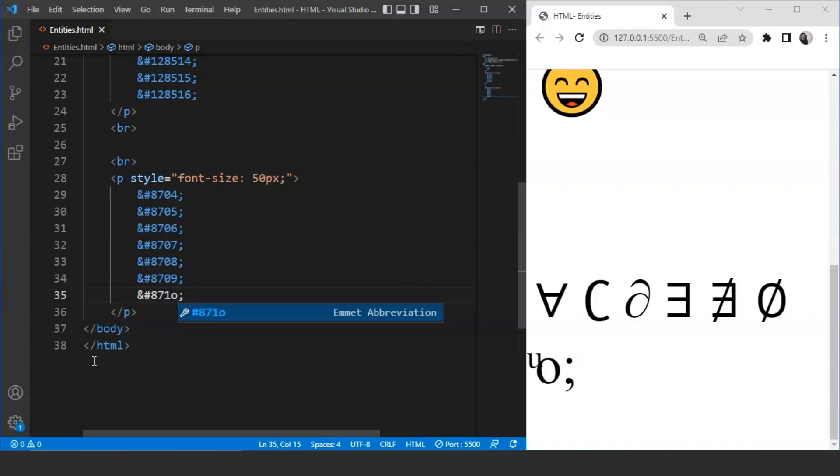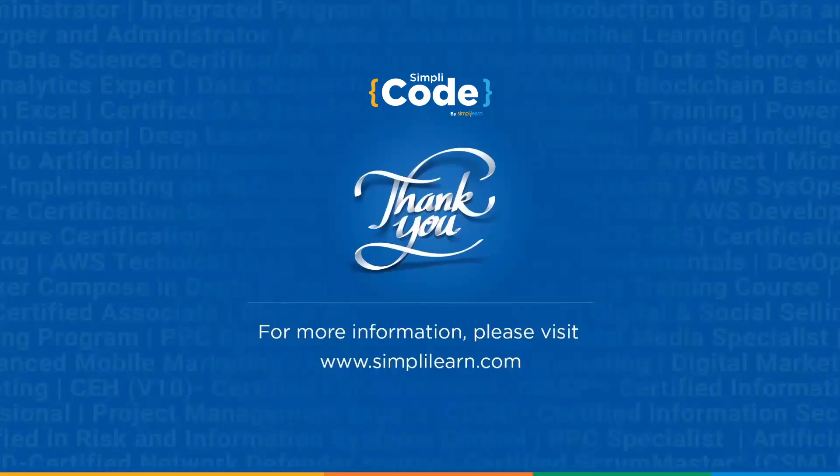We can't remember the exact value for all of them, but we can search for them anytime. Now we can say that we have a decent idea of what entities are and how we can use them in HTML.